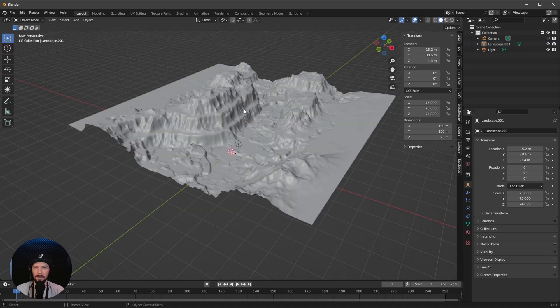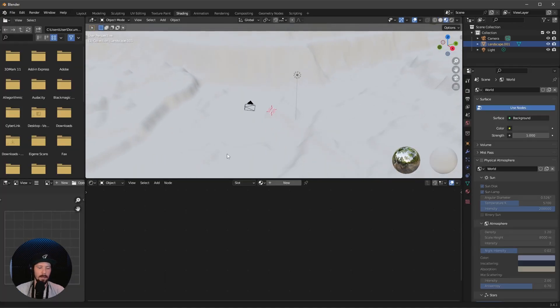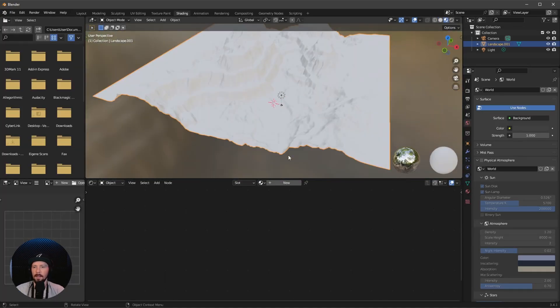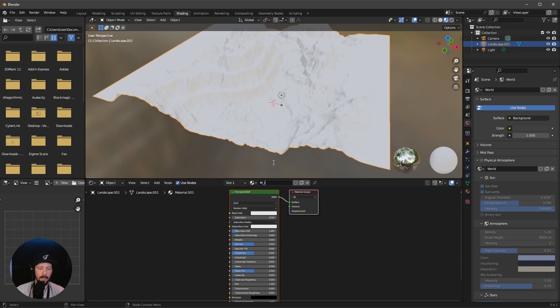Now let's hop into the shading and add some textures. Select this and press new. We want to rename this to rocks.